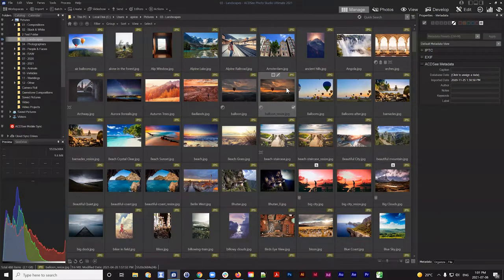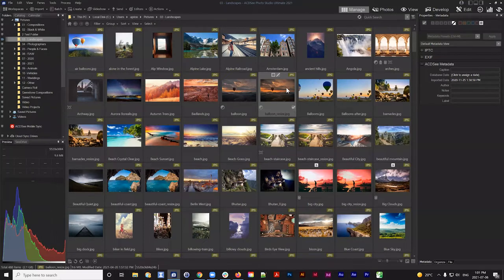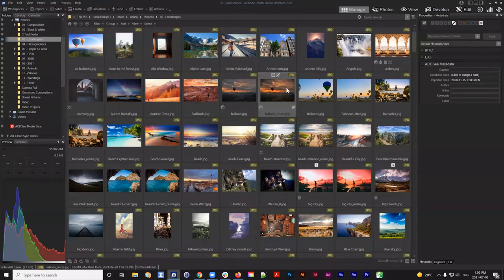When I say navigate, I literally mean find the files you're searching for. When I say catalog, I mean making metadata changes to those files. In ACDC, cataloging could look like adding ratings, labels, keywords, or categories. It might also mean navigating based on specific information you've added — ratings, labels, keywords, categories. The most powerful aspect of ACDC is this Manage Mode and the ability to search quickly over vast amounts of photos across hard drives.